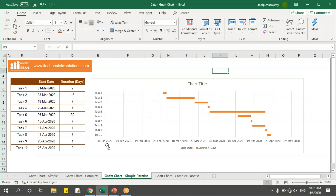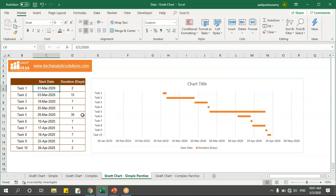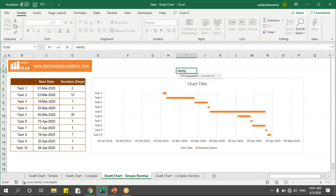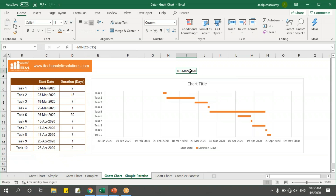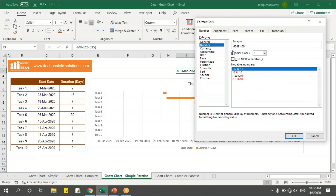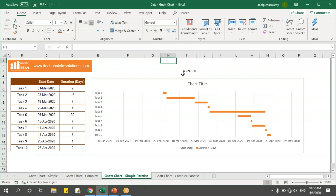To fix the gap, I need the axis to start from the first date — 1st March. So I'll take the minimum value of the date, select it, press Enter, and then convert this into a number. I'll get the number 43891.